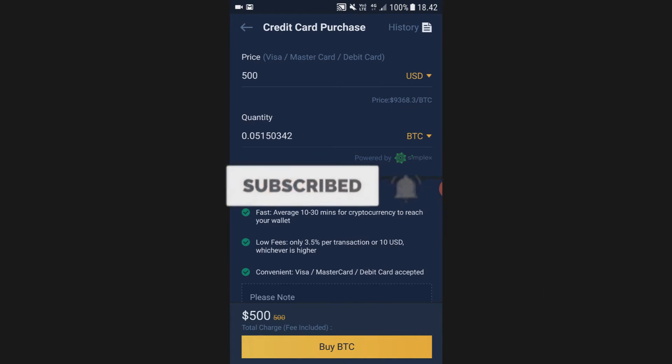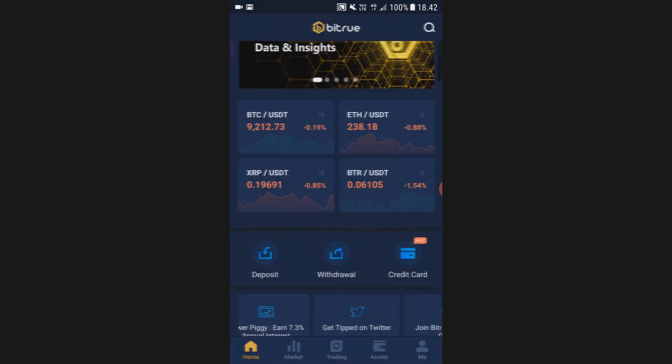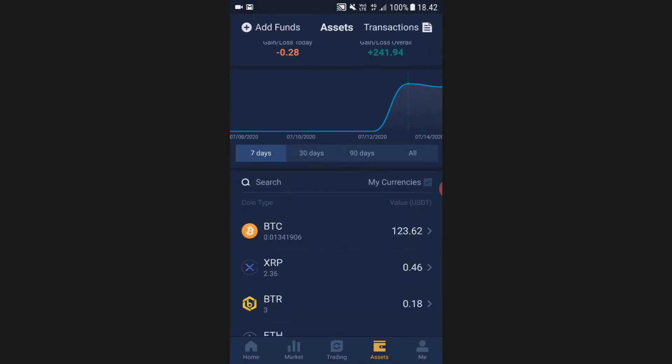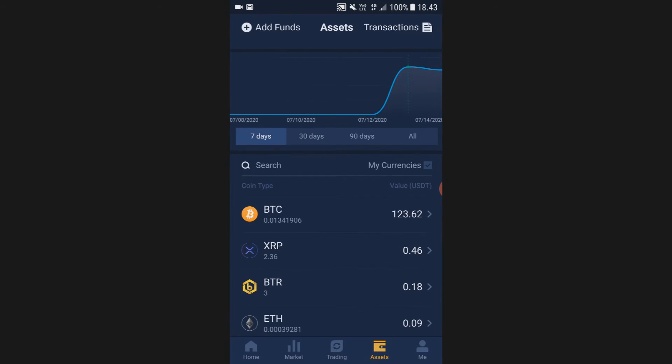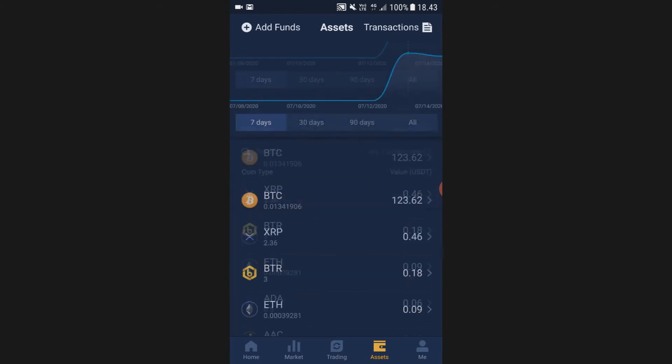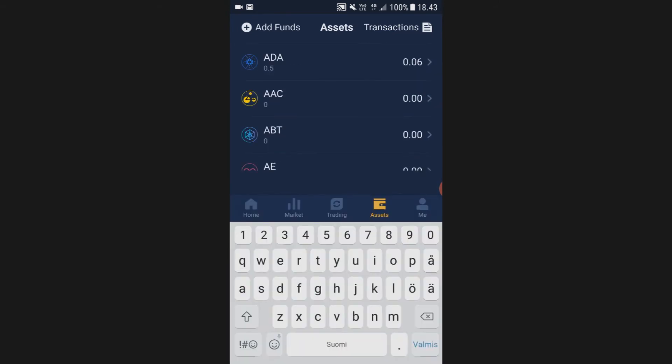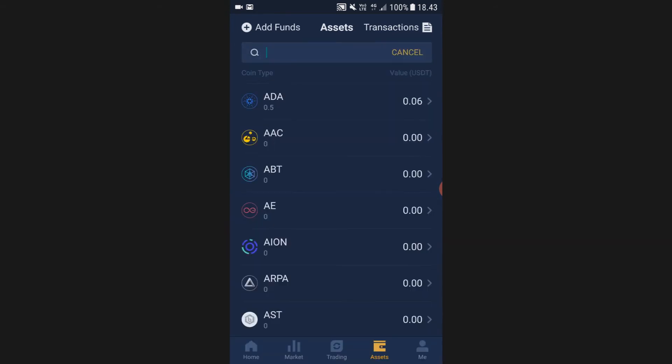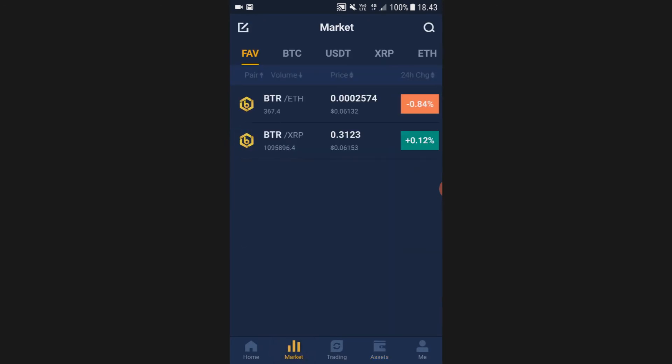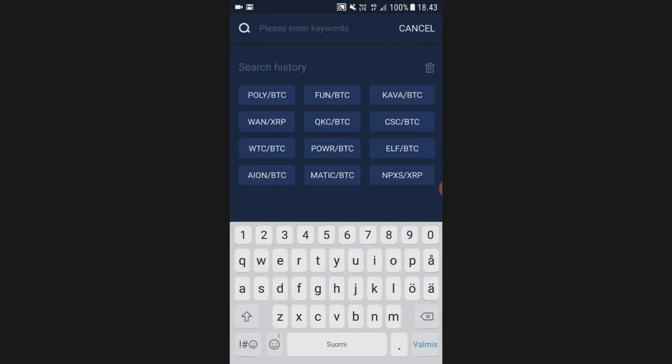Now the Bitcoin will show up in your assets in about 10 to 30 minutes. After that, all you have to do is go to market, then search for Enigma.